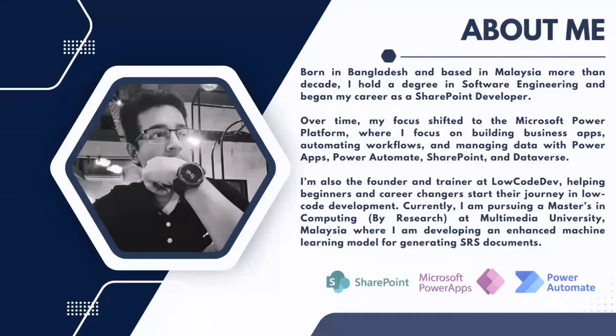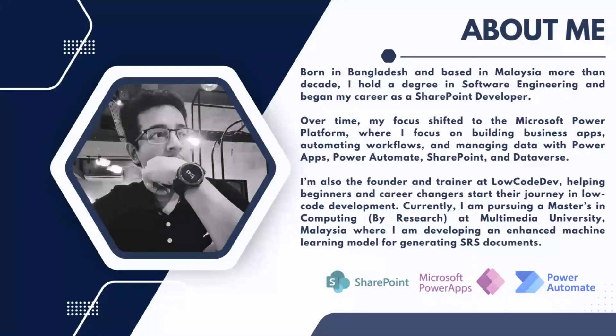I'm also the founder and trainer at LowCodeDev, helping beginners and career changers start their journey in low-code development. Currently, I'm pursuing a Master's in Computing by Research at Multimedia University, where I'm developing an enhanced machine learning model for generating SRS software requirement specifications documents.